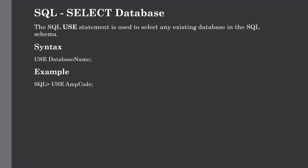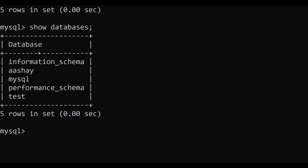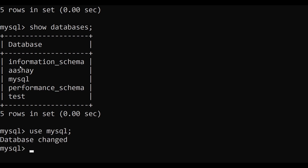The USE statement is used for selecting an existing database in a SQL schema. When we have multiple databases, we must select one before performing any operations. The syntax is simply: USE followed by the database name. For example, to use the MySQL database, type USE mysql; — the database will be changed and you can then run your commands inside it.